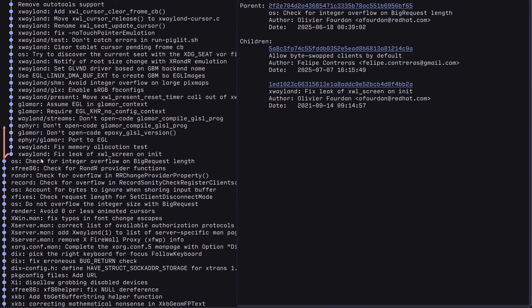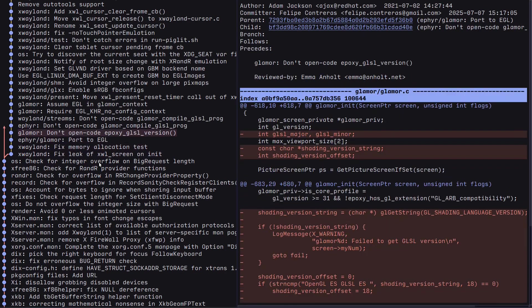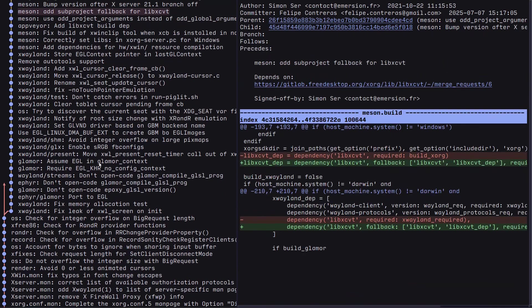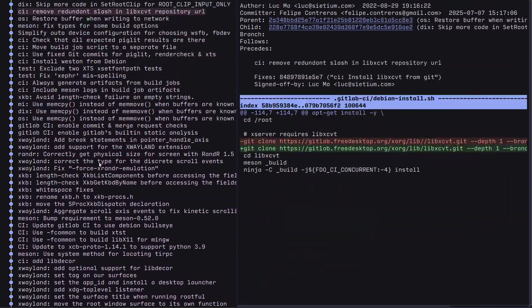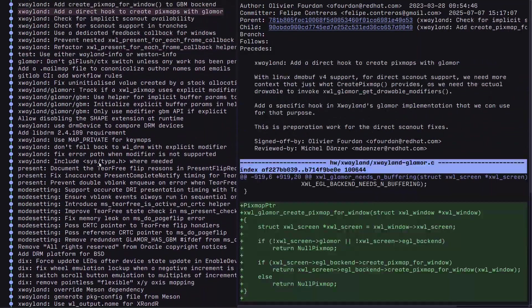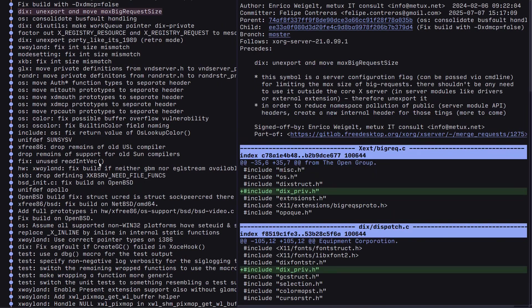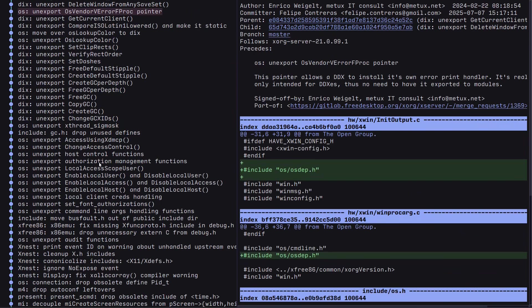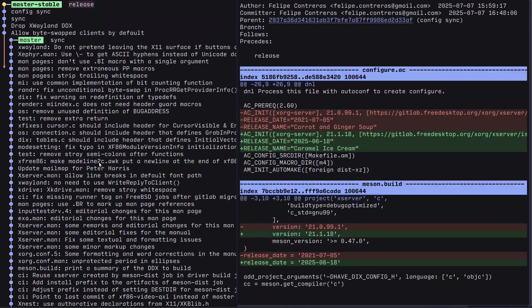This is the last commit that is part of both branches, then it diverges. All of this - Wayland, glamour, EFear - all of this stuff is only part of the master branch. You can see there are a lot of Wayland patches that are not part of the stable releases.